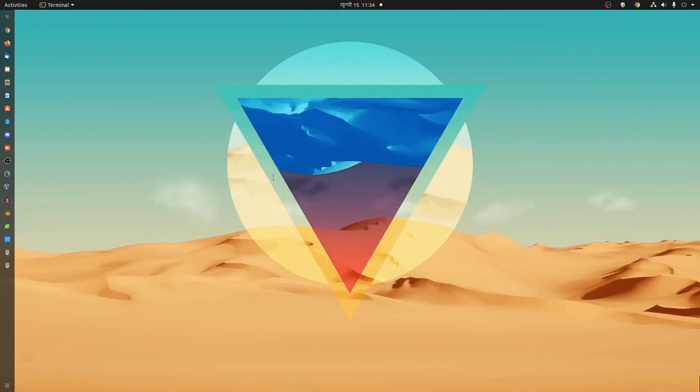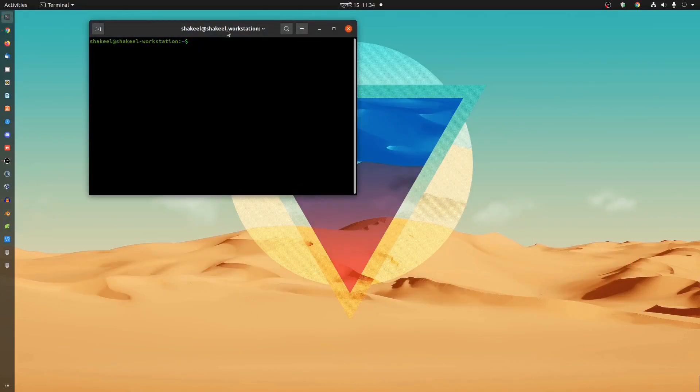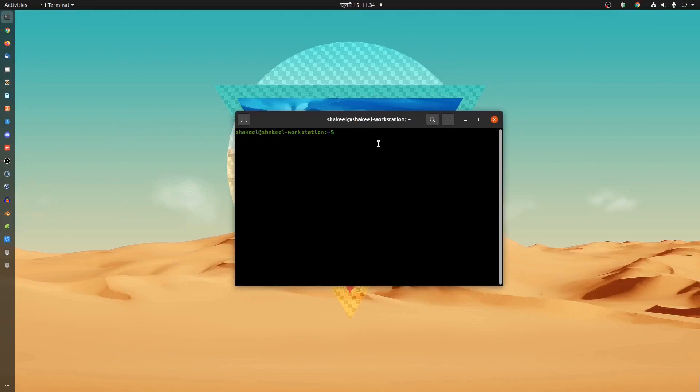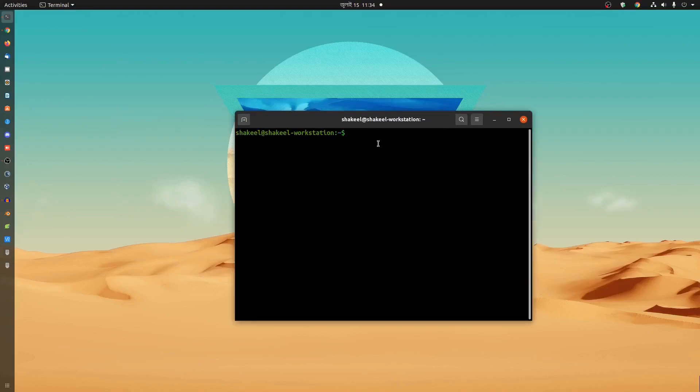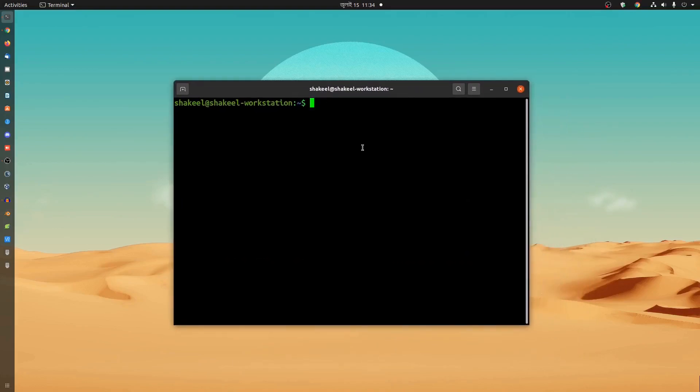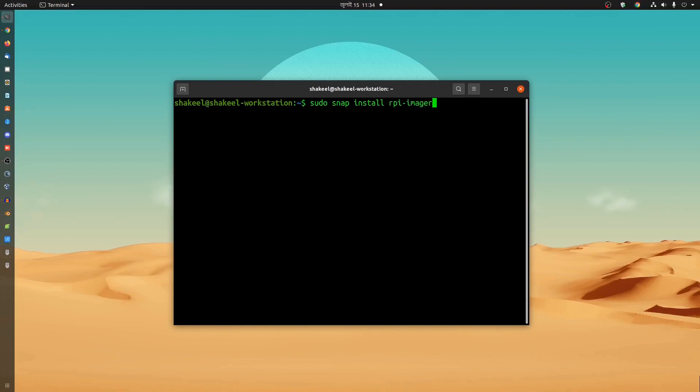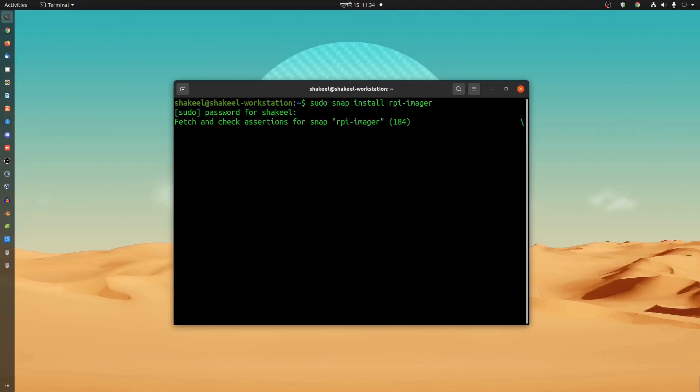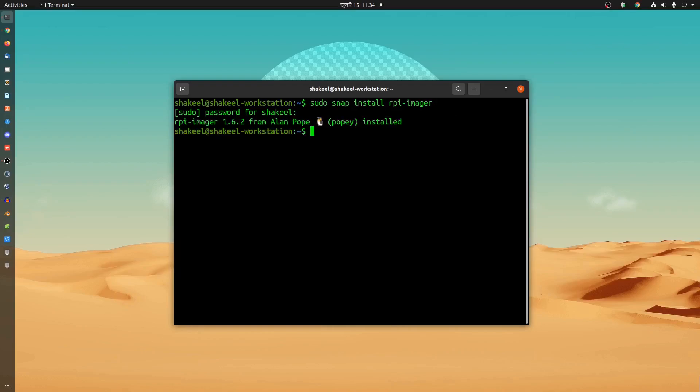Open up your terminal. Let me zoom in so that you can see the commands. Then just simply type here sudo snap install rpi imager. Then hit enter. Then type your root password and hit enter. And it's going to install the Raspberry Pi imager on your Ubuntu machine. Here you can see it successfully installed the Raspberry Pi imager on my Ubuntu computer.